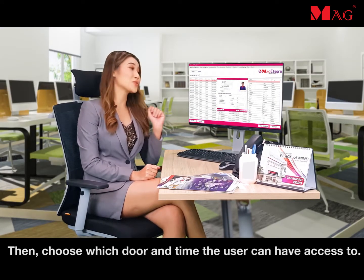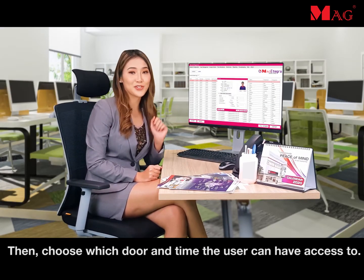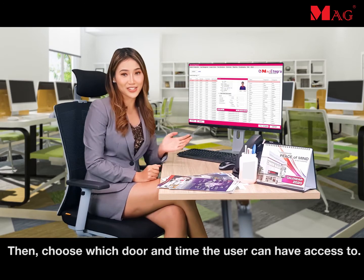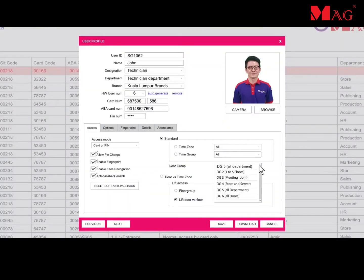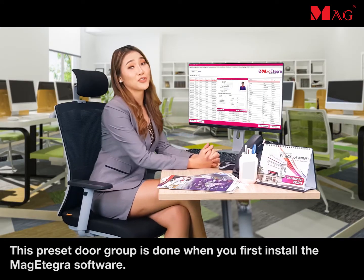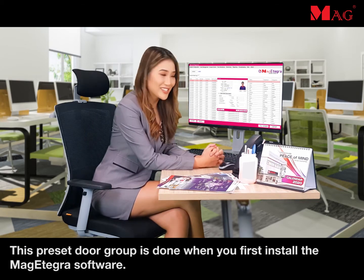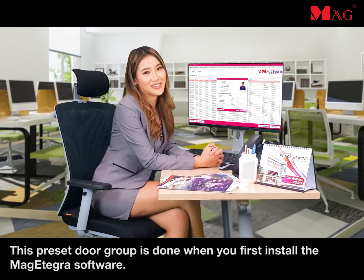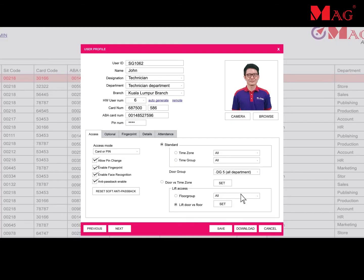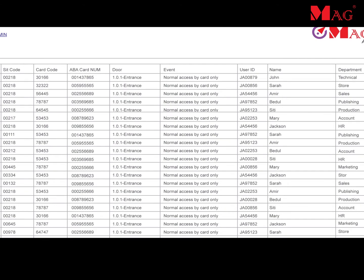Then, choose which door and time the user can have access to. This preset door group is done when you first install the Mega Tegra software. Lastly, don't forget to click the save and download button.